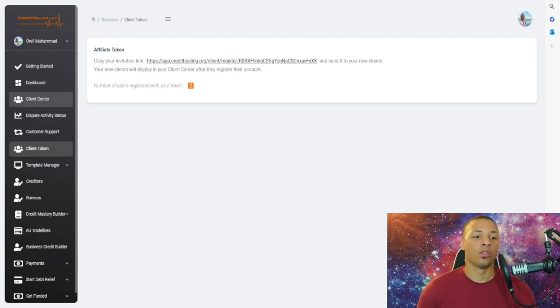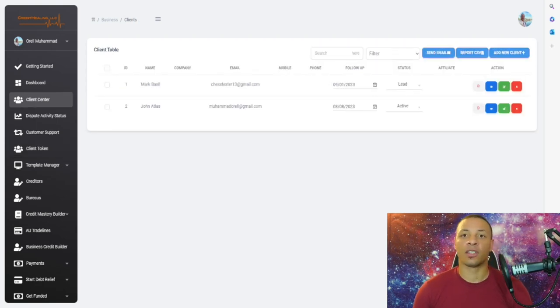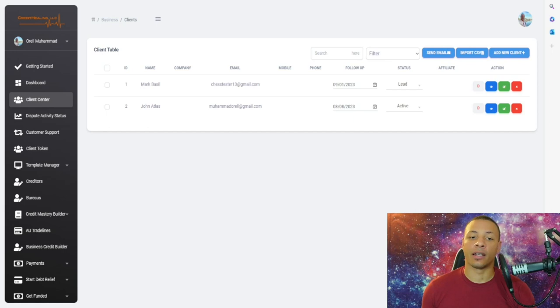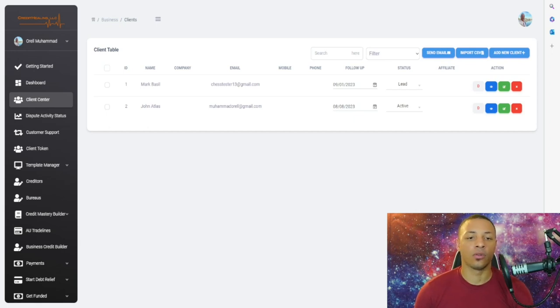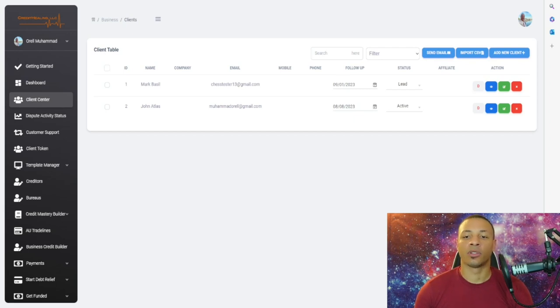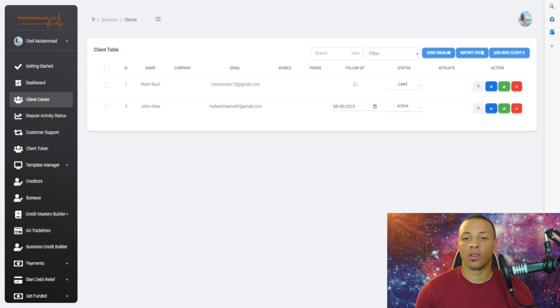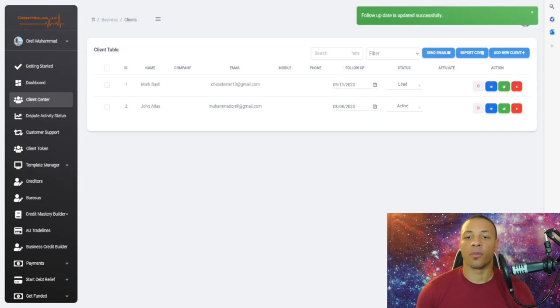Next, once you've sent it out and someone has signed up—let's say for instance Mark Basil, that's a test client, obviously not a real person—once the person has signed up, all you have to do is go here and make the follow-up 30 days.